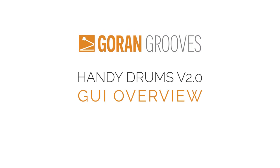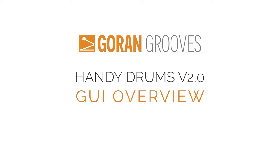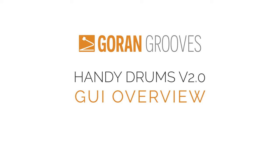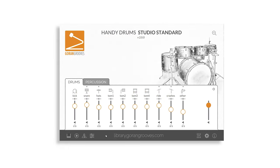Hi, I'm Goran Rista, founder of Goran Grooves and developer of Handy Drums Plugins. In this video, I'll show you around Handy Drums Plugins' graphic user interface and what each element does.